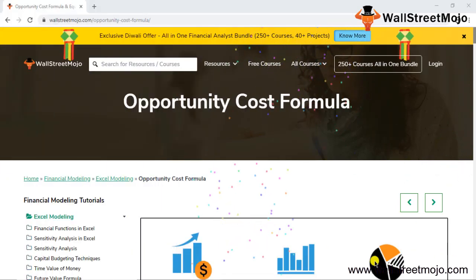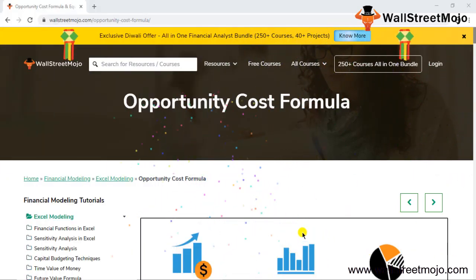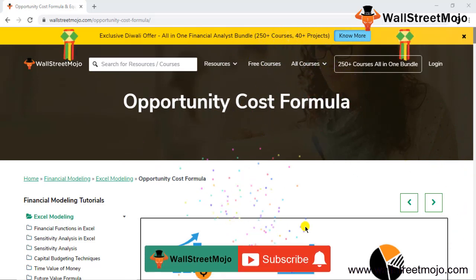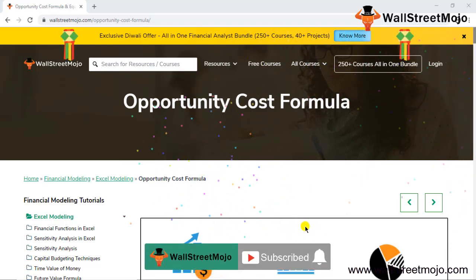Hello everyone, welcome to the channel of WallStreetMojo. To know more about this video on opportunity cost formula, watch the video till the end. And if you're new to this channel, then you can subscribe by clicking the bell icon below.